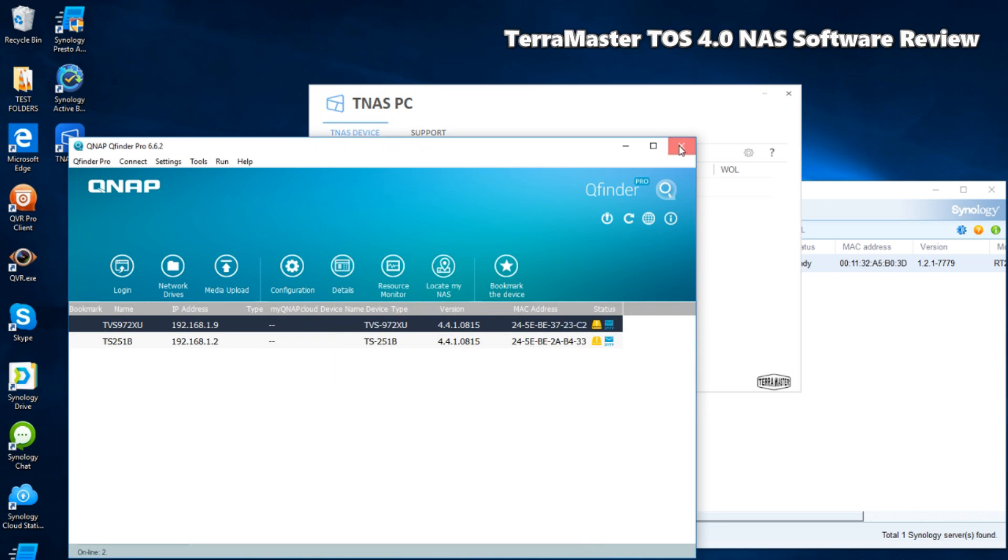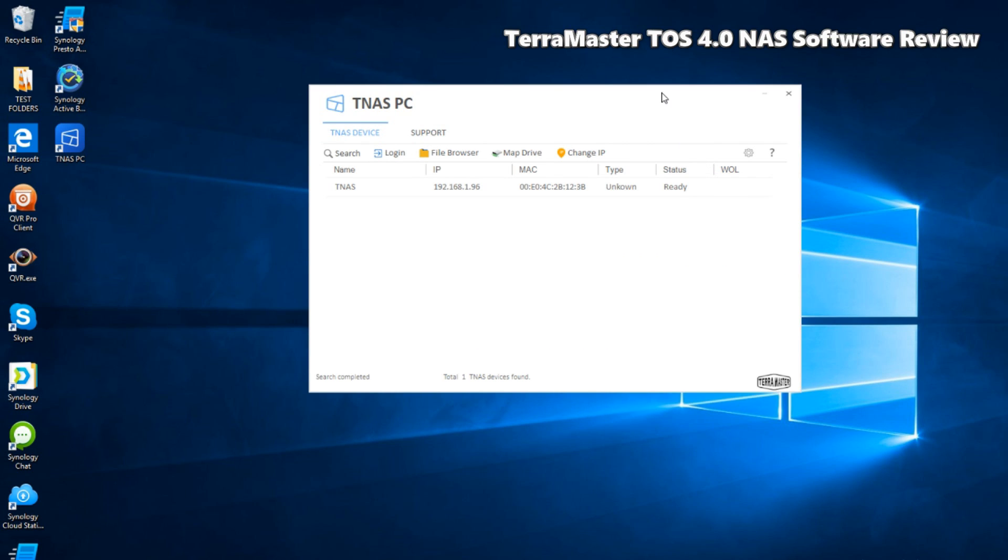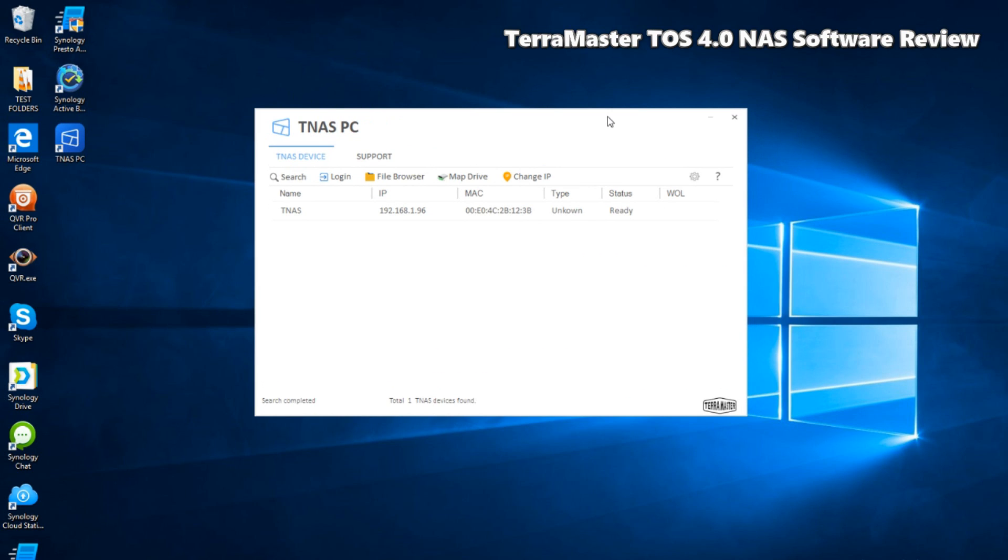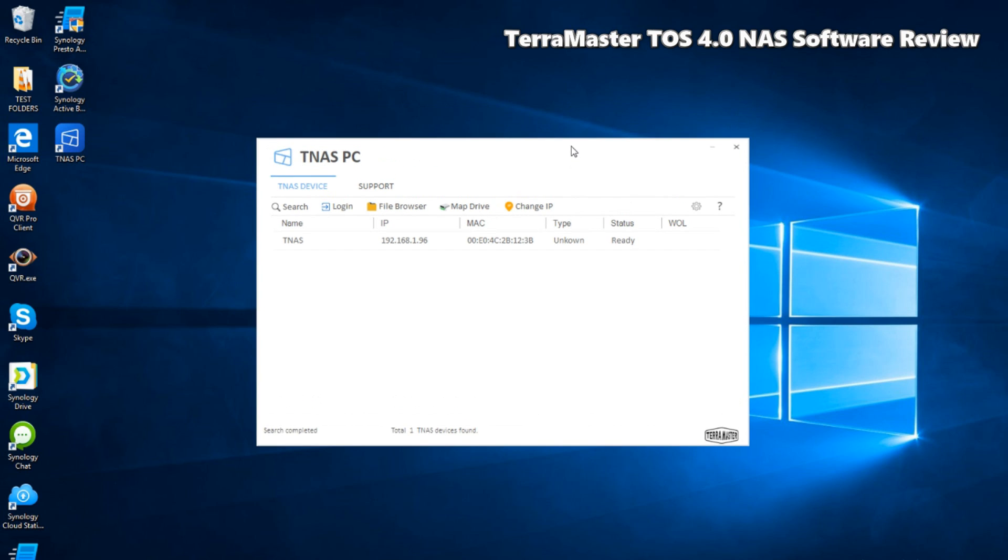We will of course be doing a software comparison with both Synology and QNAP in a later video. In today's video I'm going to show you guys a few things.